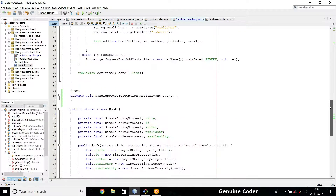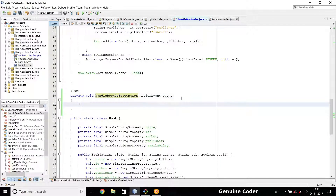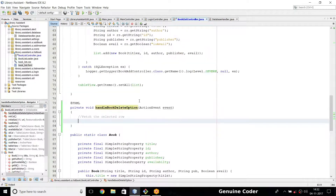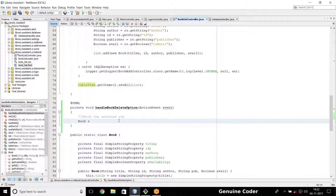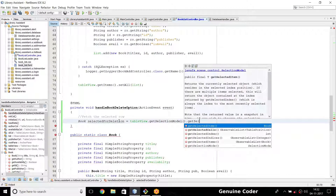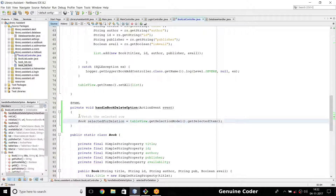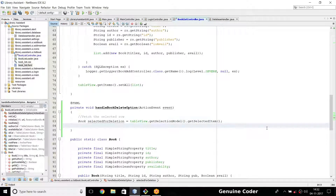I'm saving it and coming back to booklist.fxml make controller. Now the controller is created — handleBookDeleteOption is created. The first thing I want to do is fetch the selected object, the selected row. We have an object of the table here — table view — so: Book selectedForDeletion equals tableView.getSelectionModel().getSelectedItem(). This will return the selected book object.